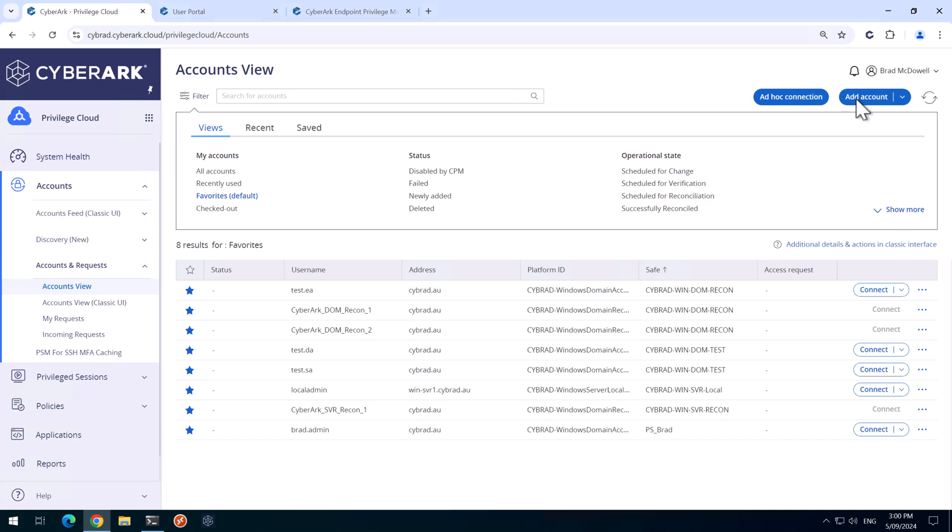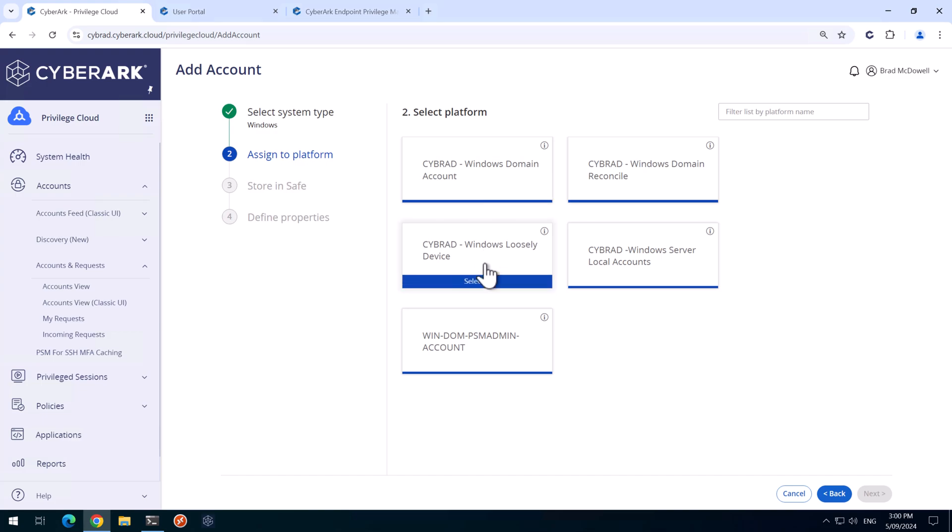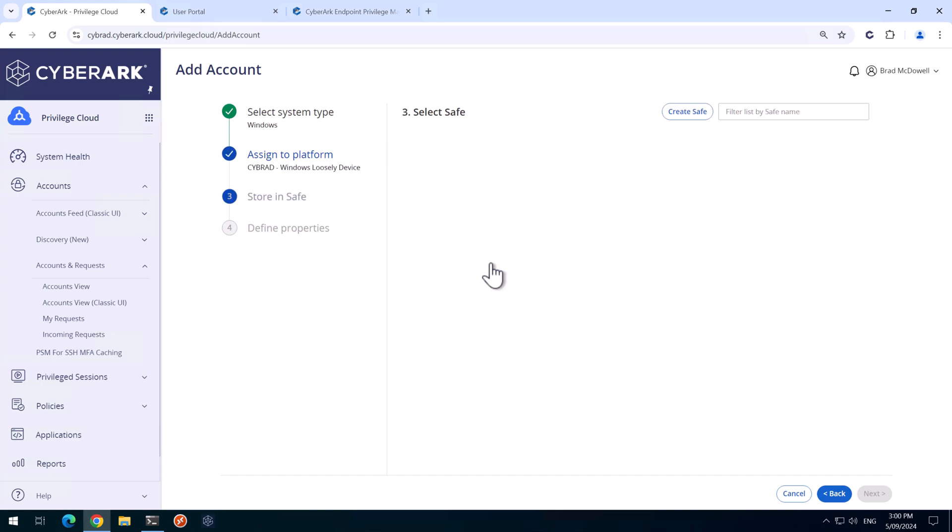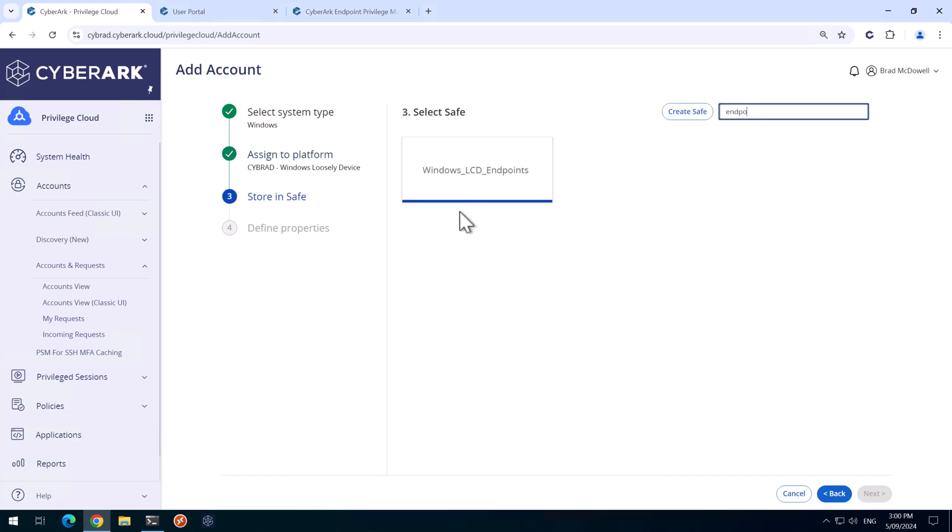So we hit Add Account here. We'll go to Windows, Windows Loosely Device, and we created a safe earlier in the video for Windows LCD Endpoints.